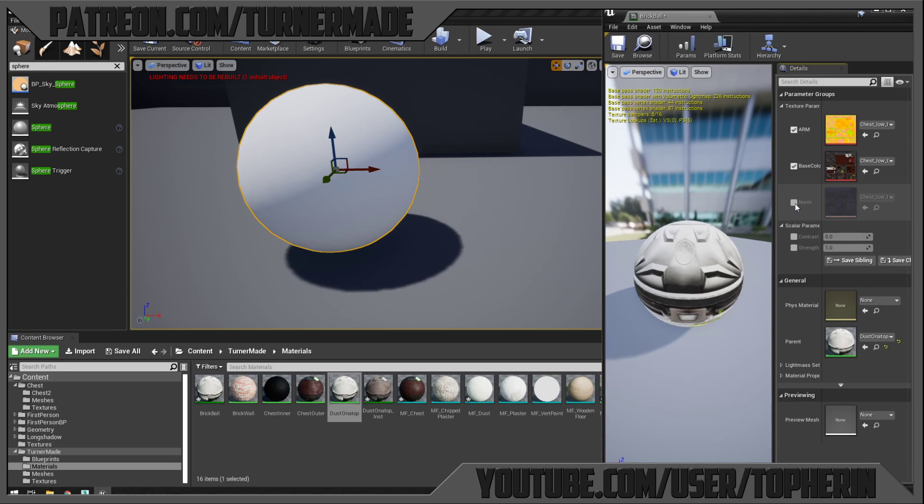We now have dust appearing on the top of the sphere — it's quite dusty up there. I can go into the brickball material instance and tone the strength down so it's less dusty, or crank it up for more. We can play with the contrast to get a harder or softer edge where the dust is collecting. I'm not tiling yet — I'd need to add that to the material function, which isn't there. Let me go into 'dust on the top' and add that now.